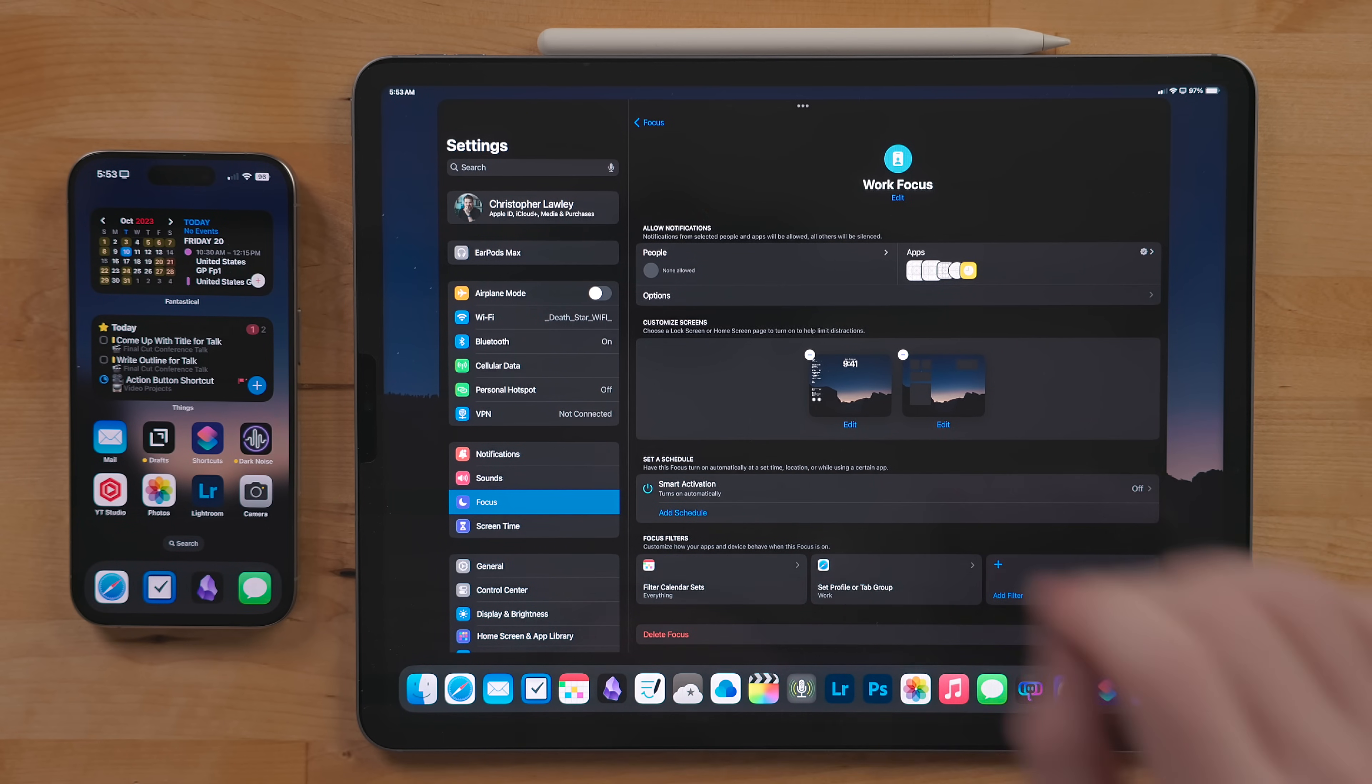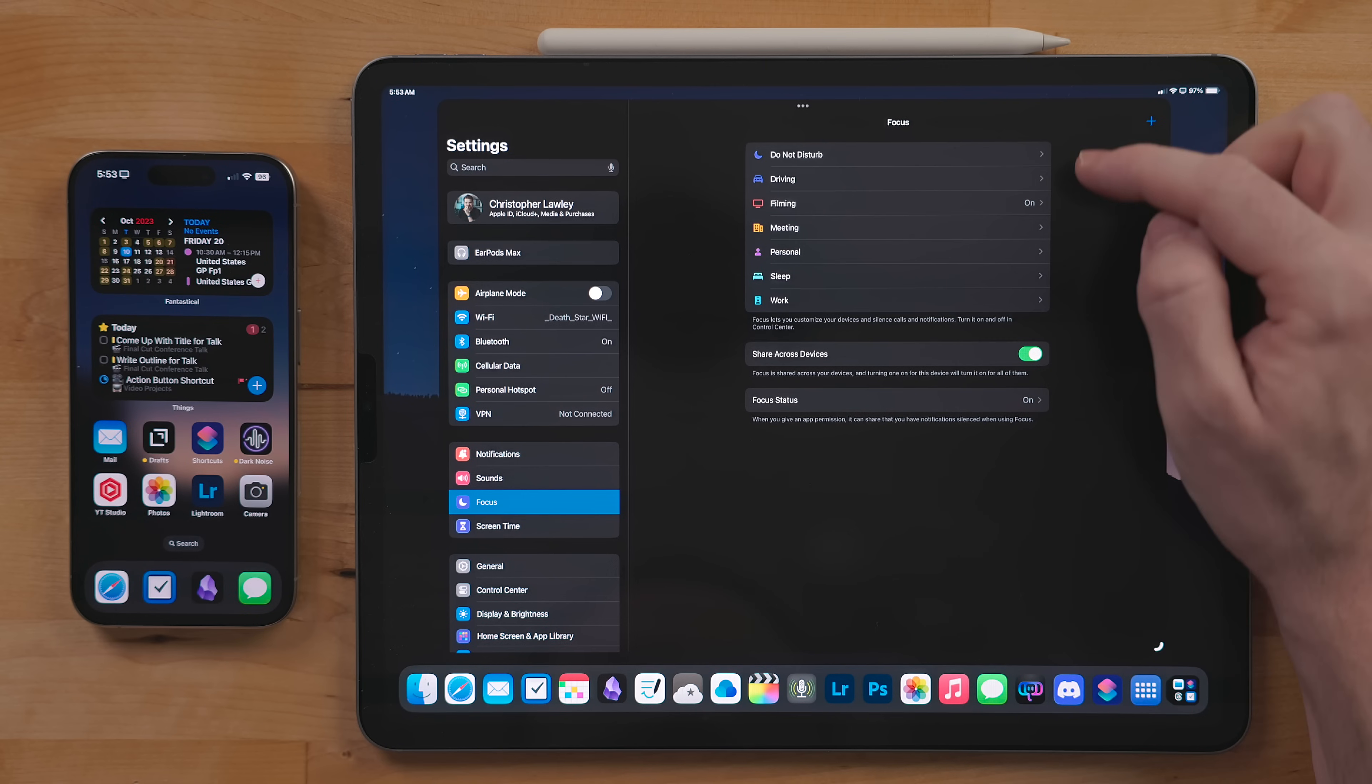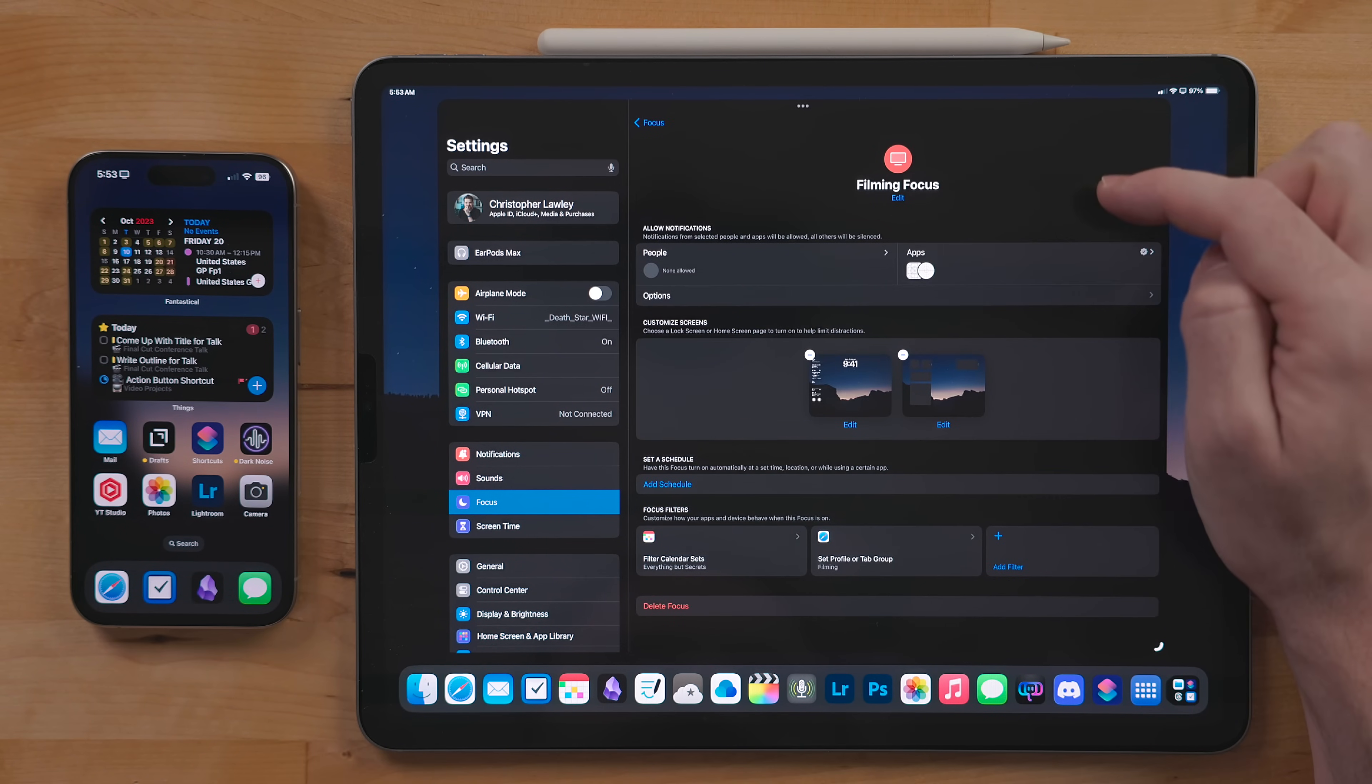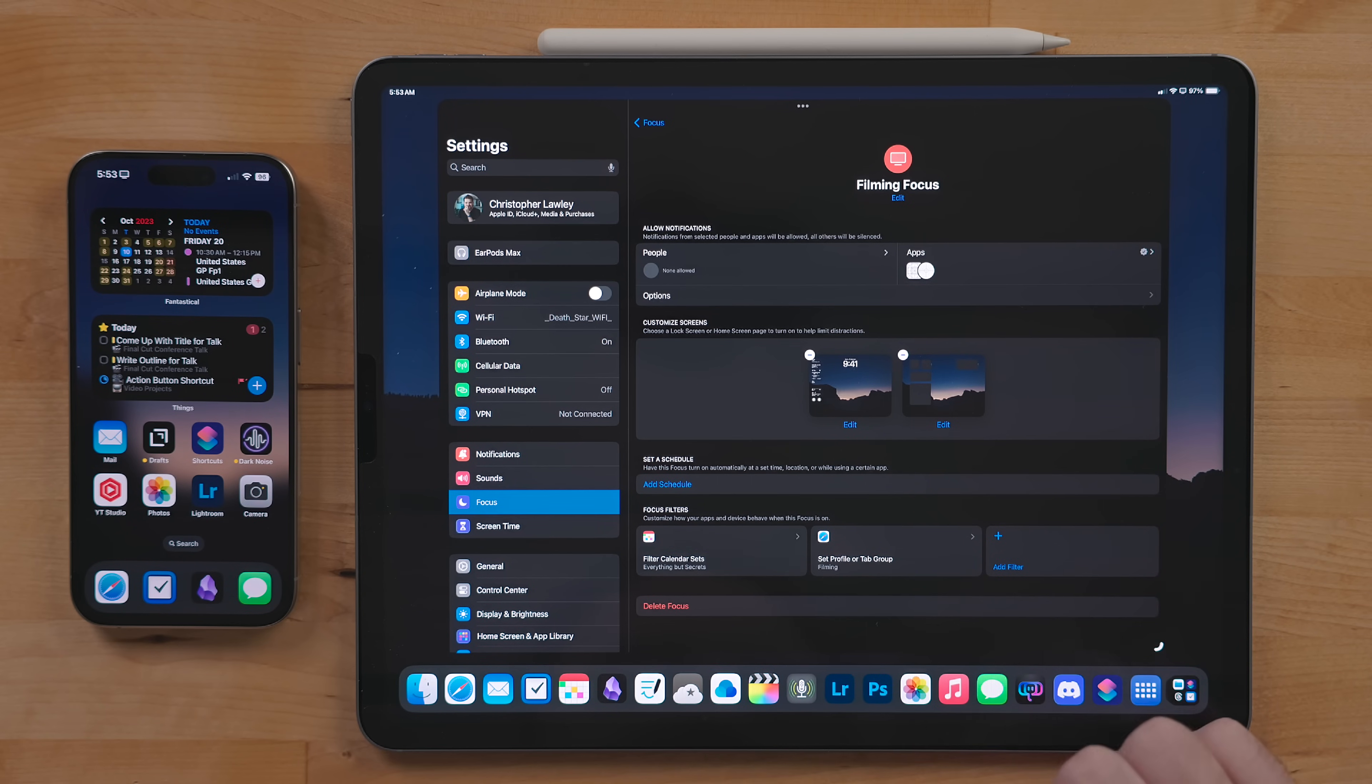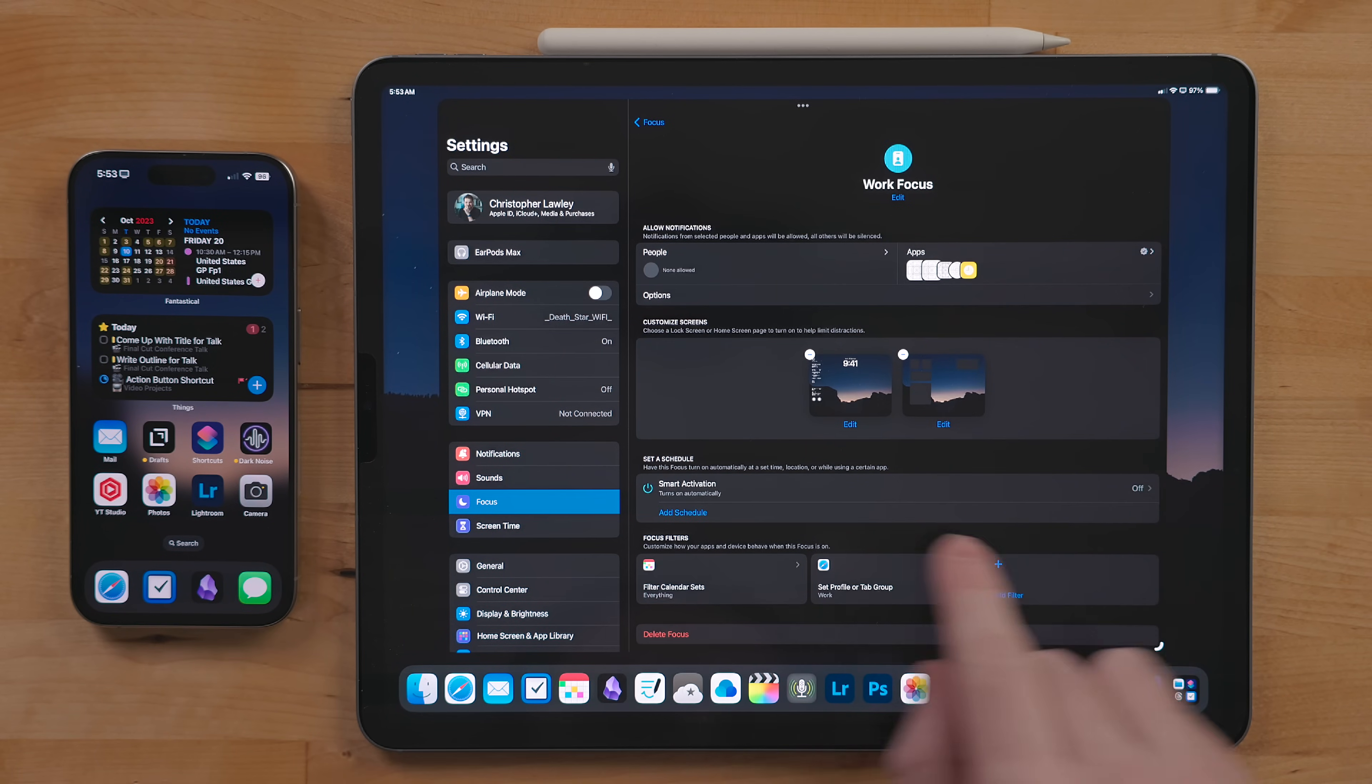Working, filming, and meetings are obviously my work modes and they filter different notifications and apps based on my context. For example, I don't want any notifications of any kind coming through when I'm filming. This can just throw off when I shoot.